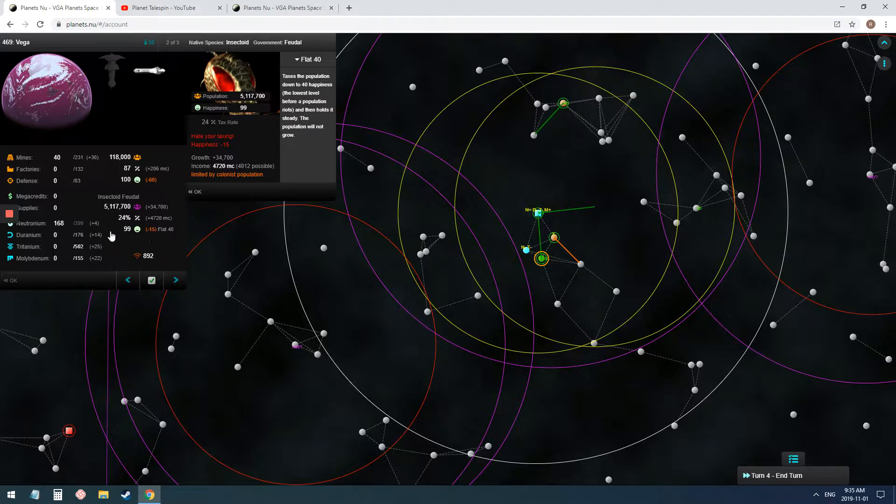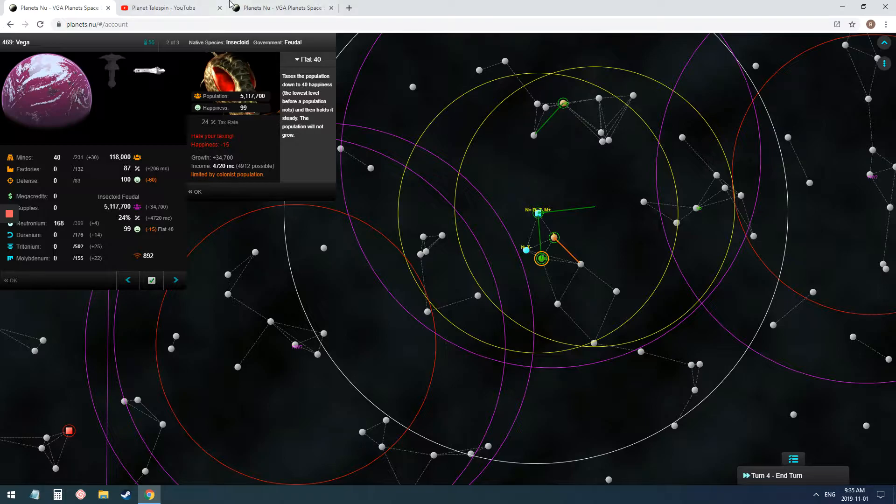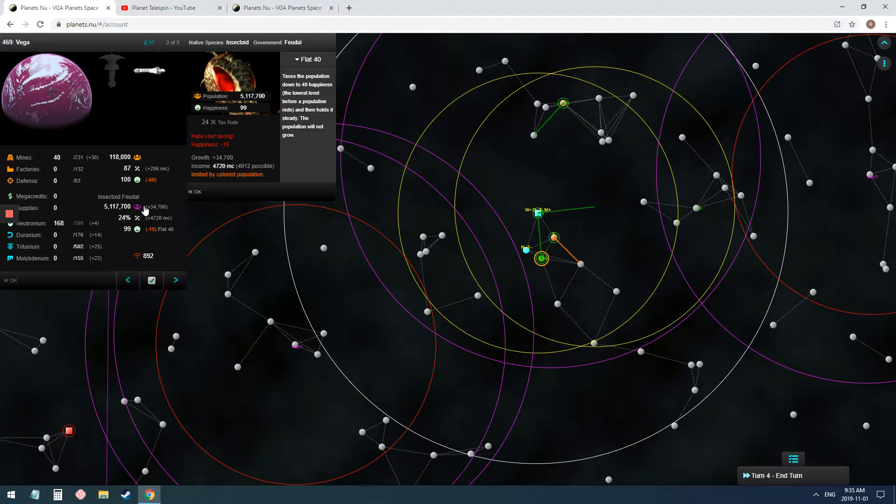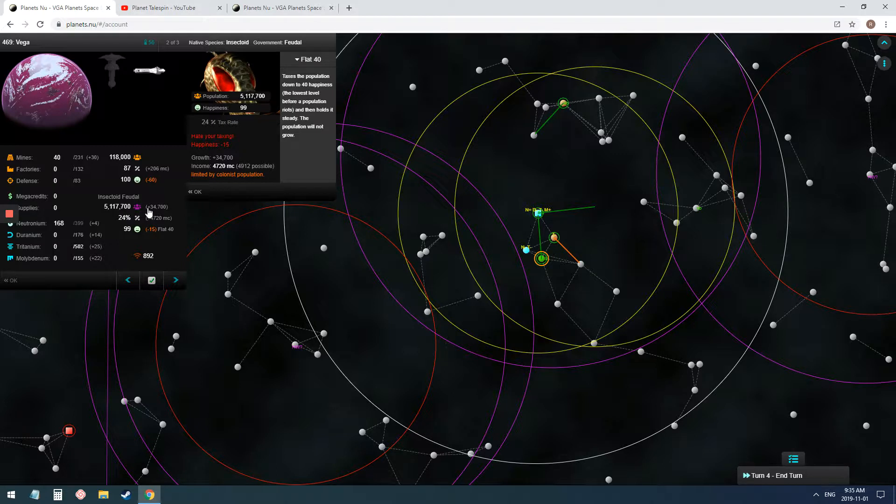So eventually, it will drop below 70. It's negative 50 in this turn, and eventually it will drop below 70. And then they will not grow anymore, as you can see right here. This is their population. This is how much they're growing. Once they're below that, they won't grow.